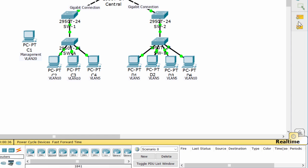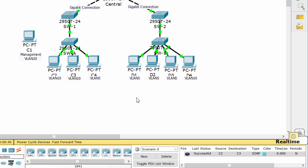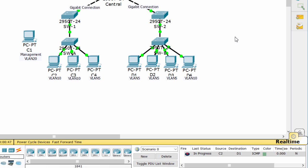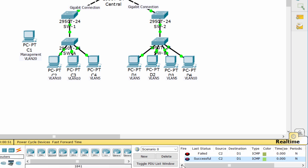First, we'll verify connectivity inside VLAN 10, and verify connectivity between VLAN 10 and VLAN 5. If you are using the simple PDU GUI packet, be sure to ping twice to allow for ARP.